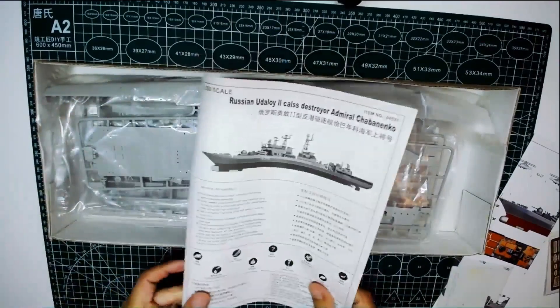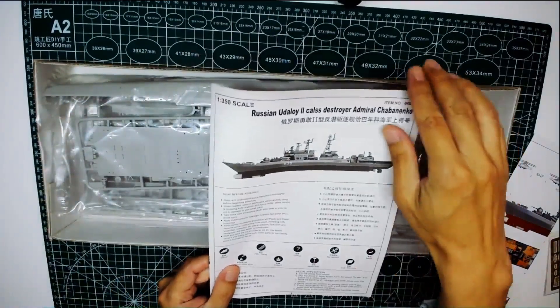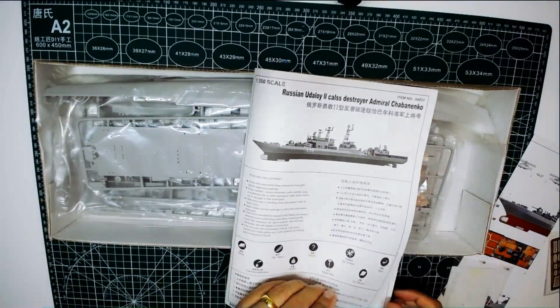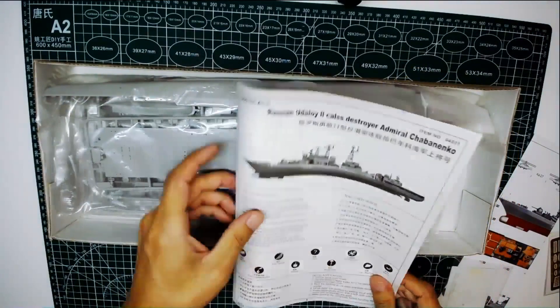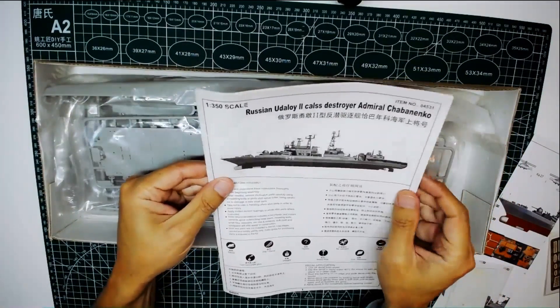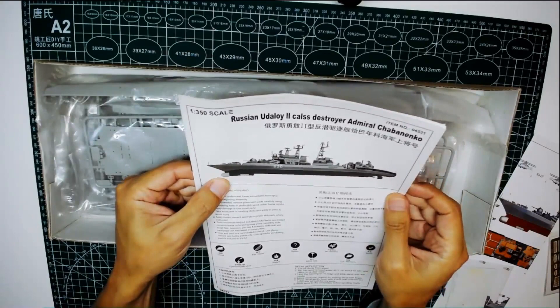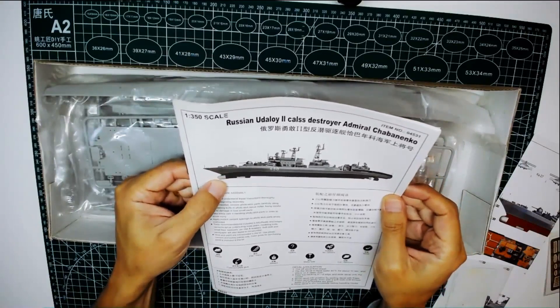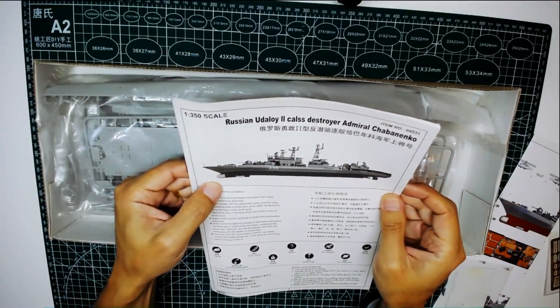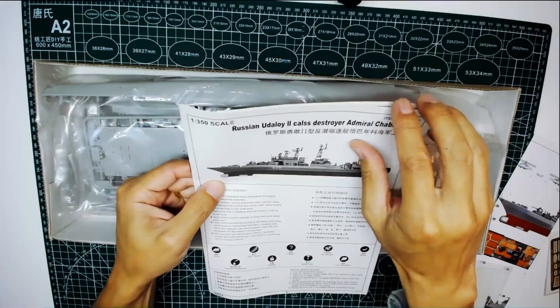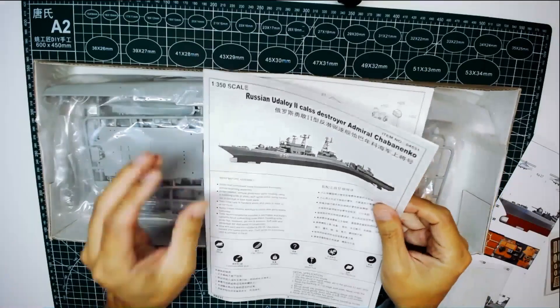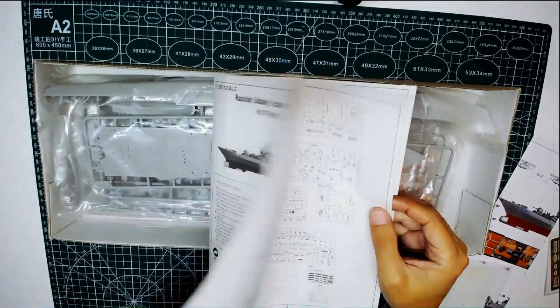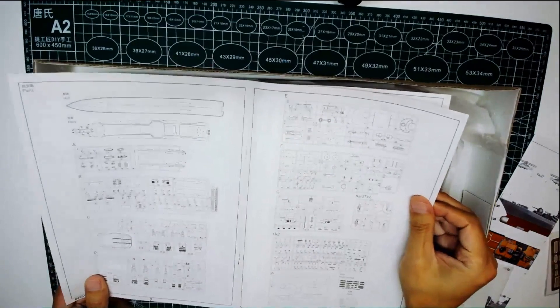The instruction manual is pretty straightforward. As you mentioned, the bow should be painted in silver. Yeah, I'll see what I can do during the assembling.